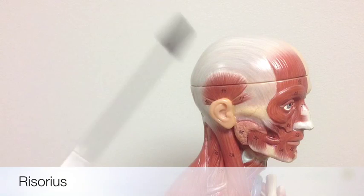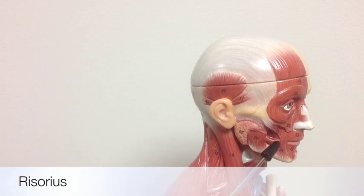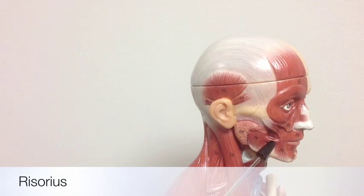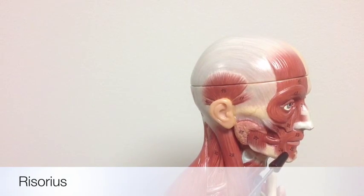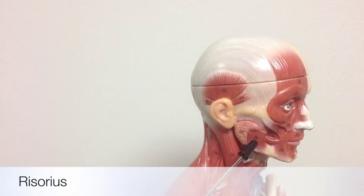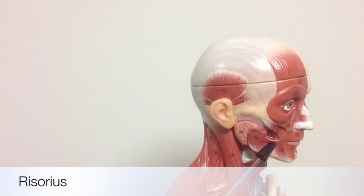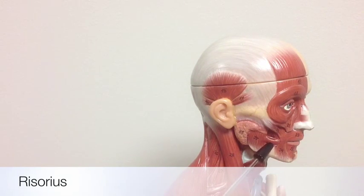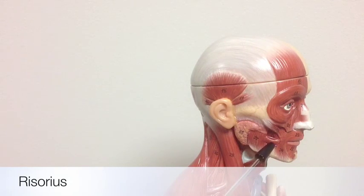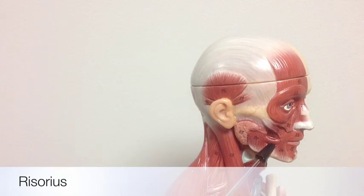The risorius is a small muscle located on the lateral side of the skull, found sort of in between the anterior triangularis and the posterior masseter. The risorius' action is to pull the corners or angles of the mouth laterally out to the side. It's used in lots of vocalization movements along with smiling and grinning.